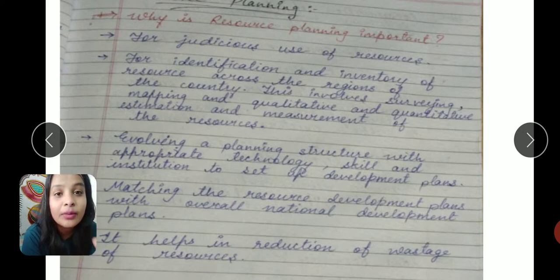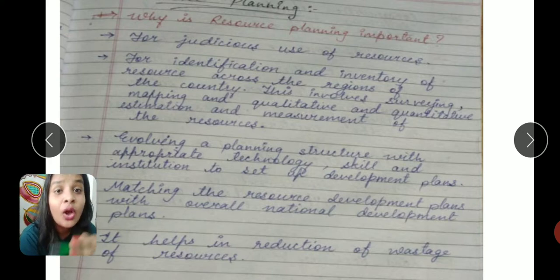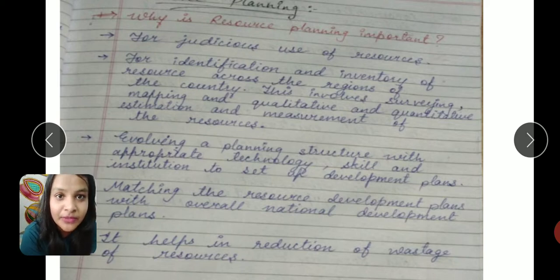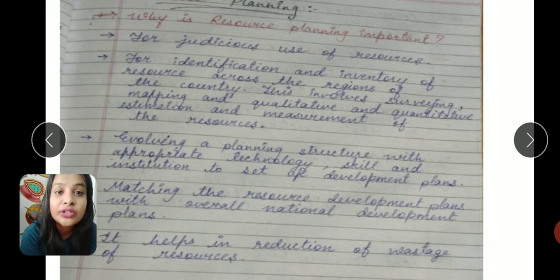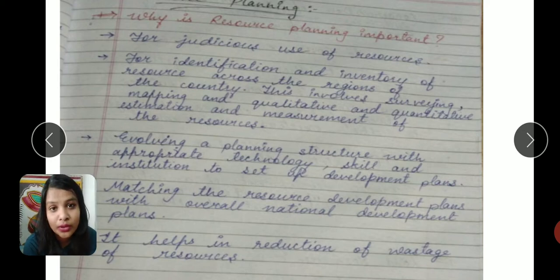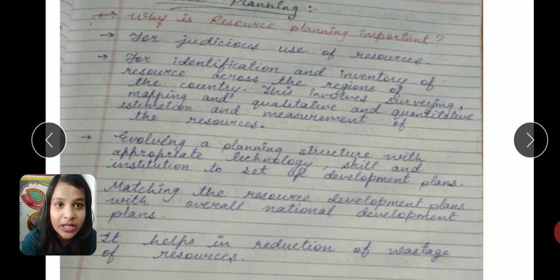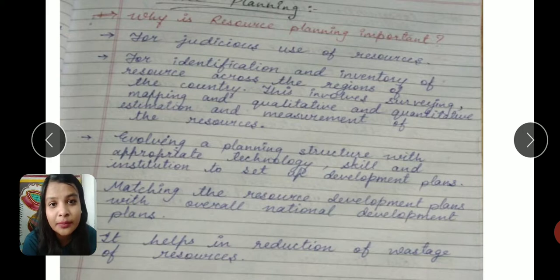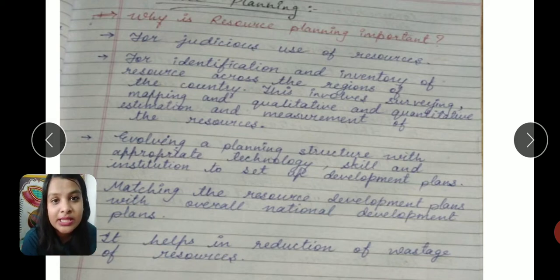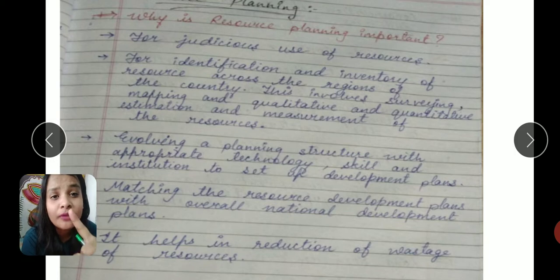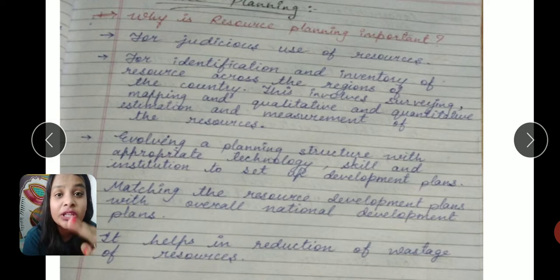The second reason for resource planning is identification — to know which resources are available throughout our country and in what quantity. After identifying the resources, we need to determine what technology we need to utilize. So resource planning is necessary to use resources in a fuller manner, and to know the country's resource quantity available.